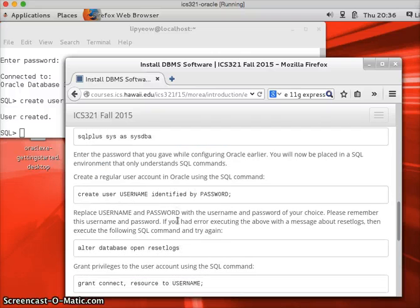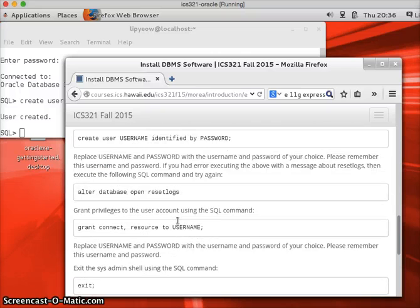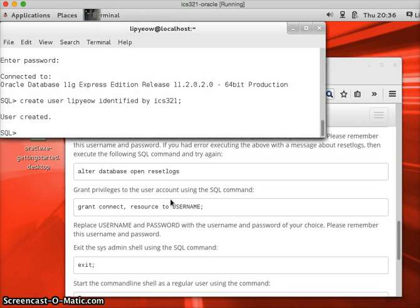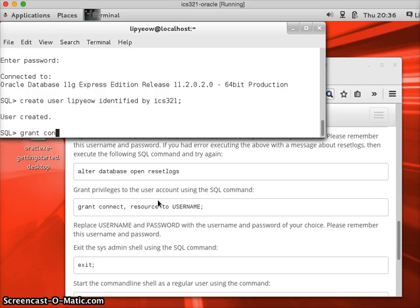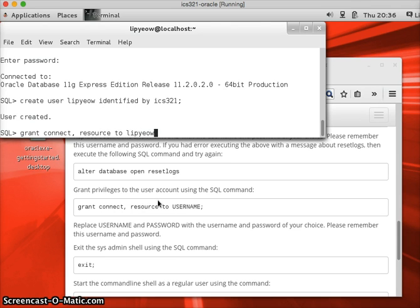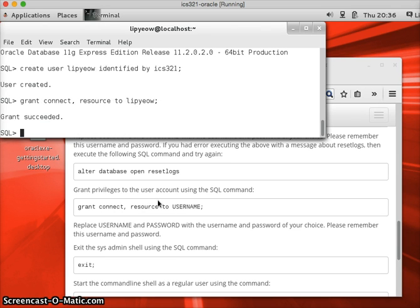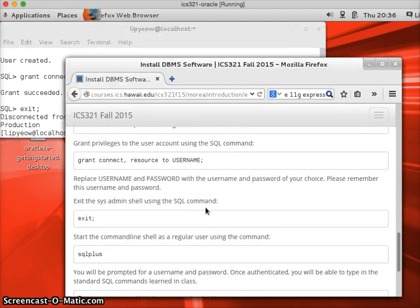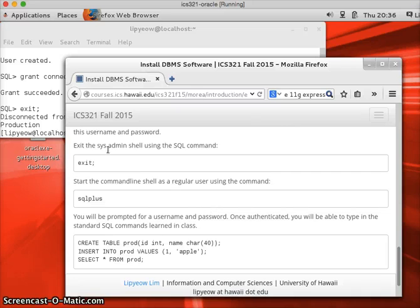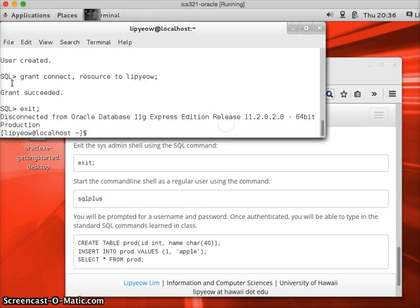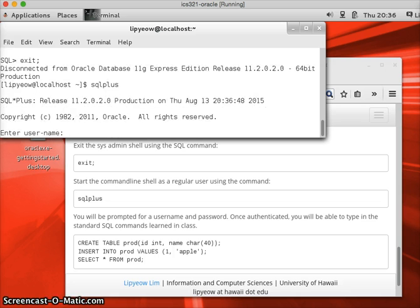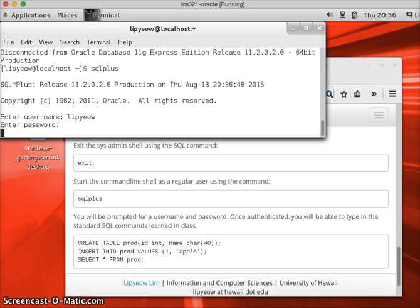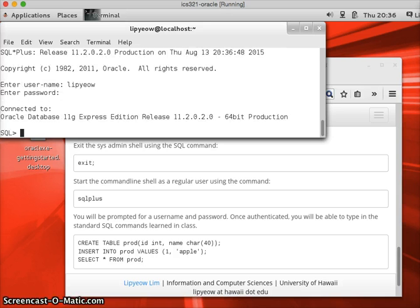Now, I'm going to give myself some privileges. Just do grant, connect, resource, to lithium. And, exit. And after this, I can log into SQL plus with my own credentials, which I just created. So you can log in with my credentials, and we're in.